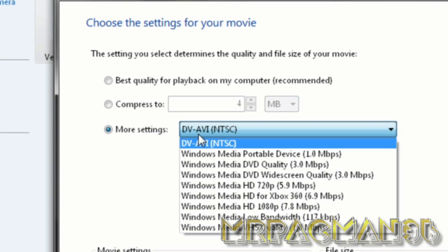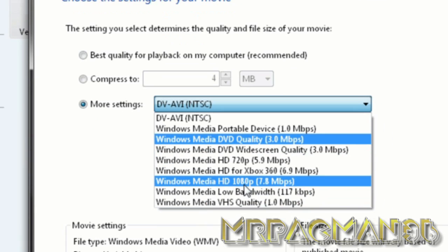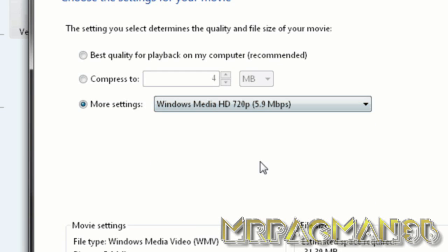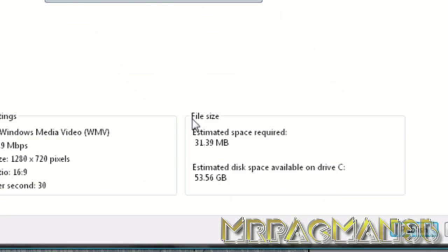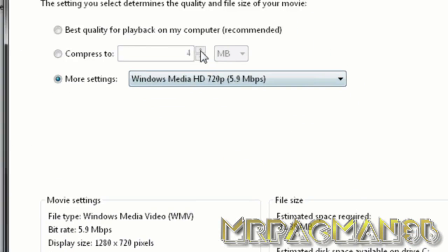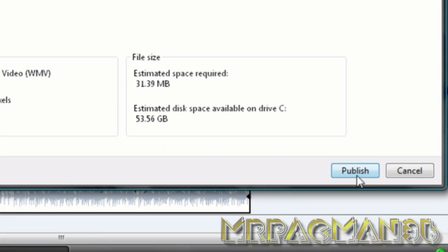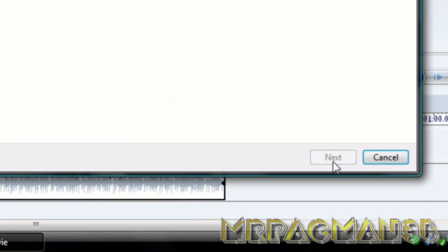And you're going to change this to 720p because that's what you watch HD as on YouTube. You can do 1080p but we're just going to stick with 720p since that's good enough. And once you change that, just push Publish.